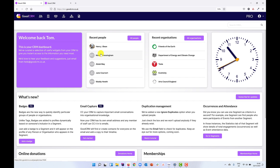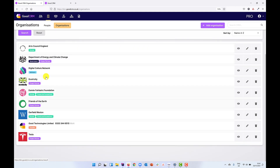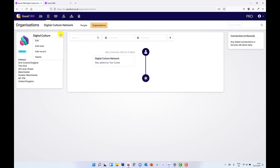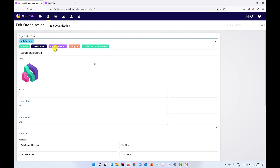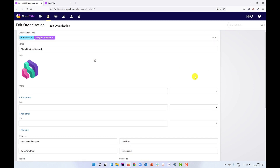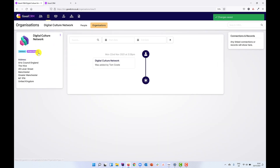When we think about getting data out of GoodCRM, one of the things we can do to classify our data is use tags. Let's think of a scenario where we work with lots of different partners to deliver projects and we want to get a list of our project partners — those are organisations. I've tagged various of my organisations as 'project partner'. If I want to make changes, I can go into an organisation's profile, edit it, come to my organisation type tag field and choose a different tag. When we save, we'll see that this organisation is now tagged as a project partner.